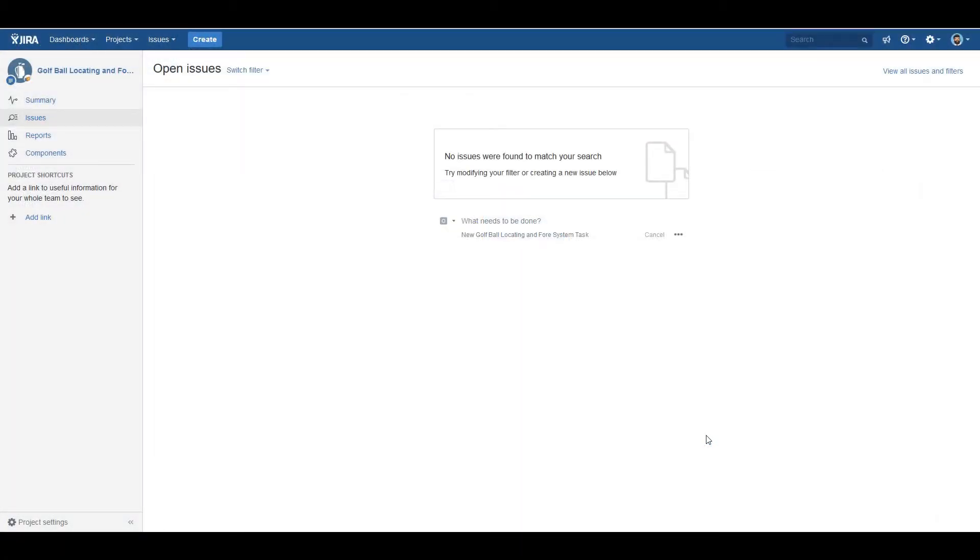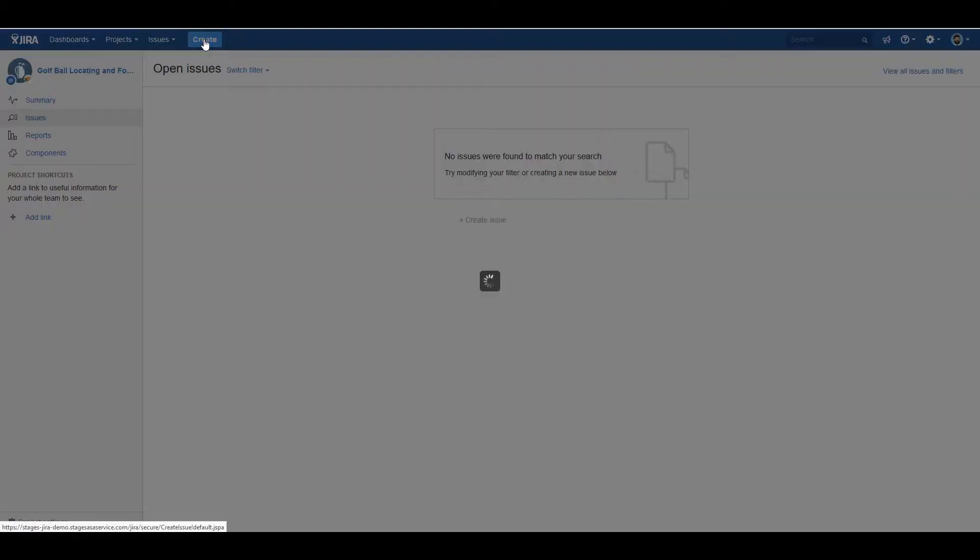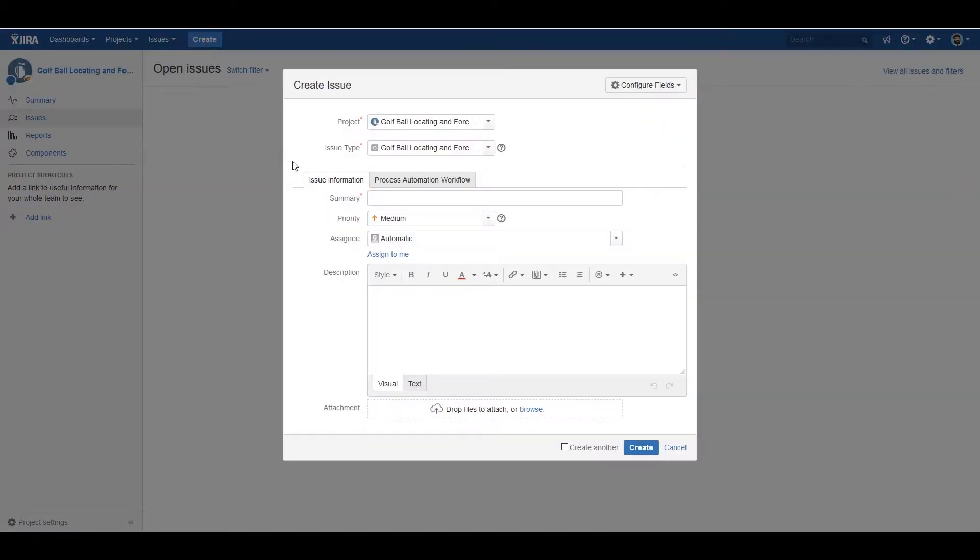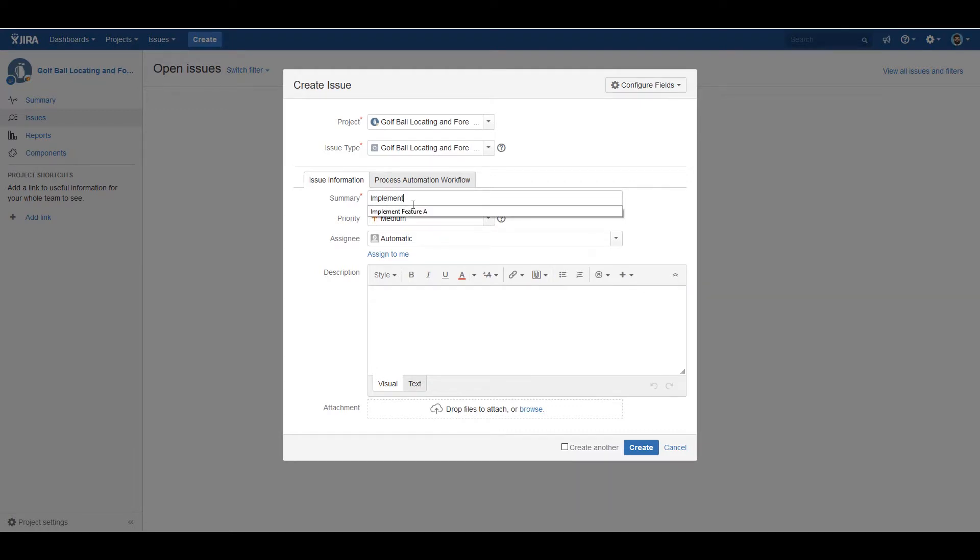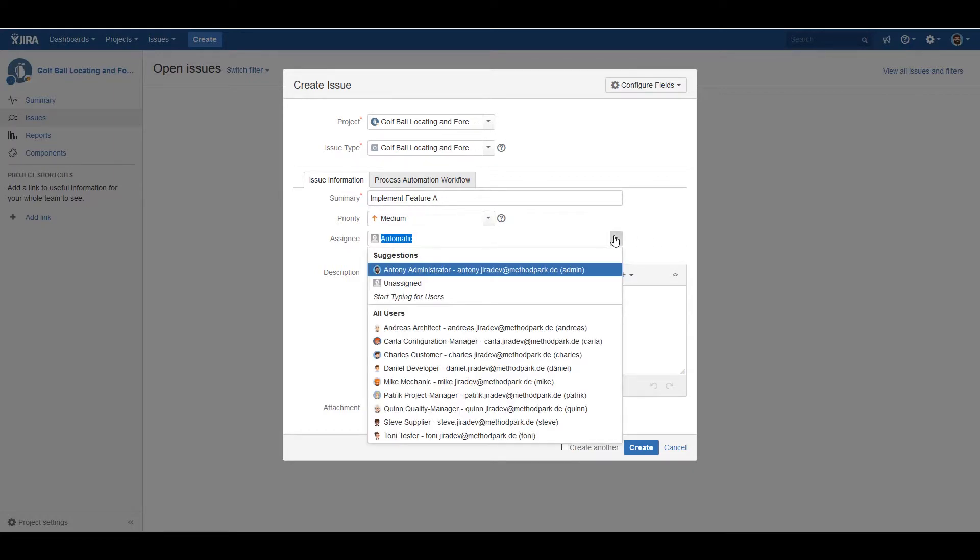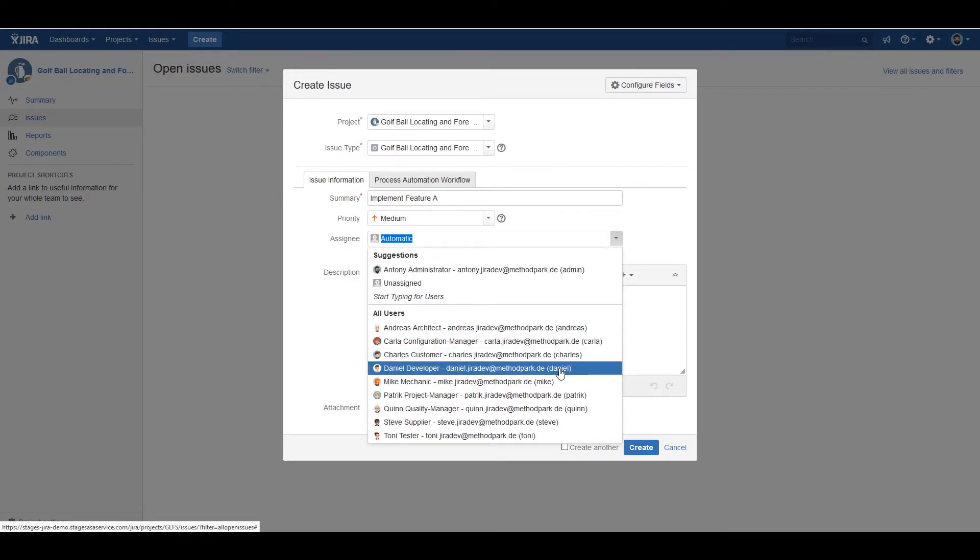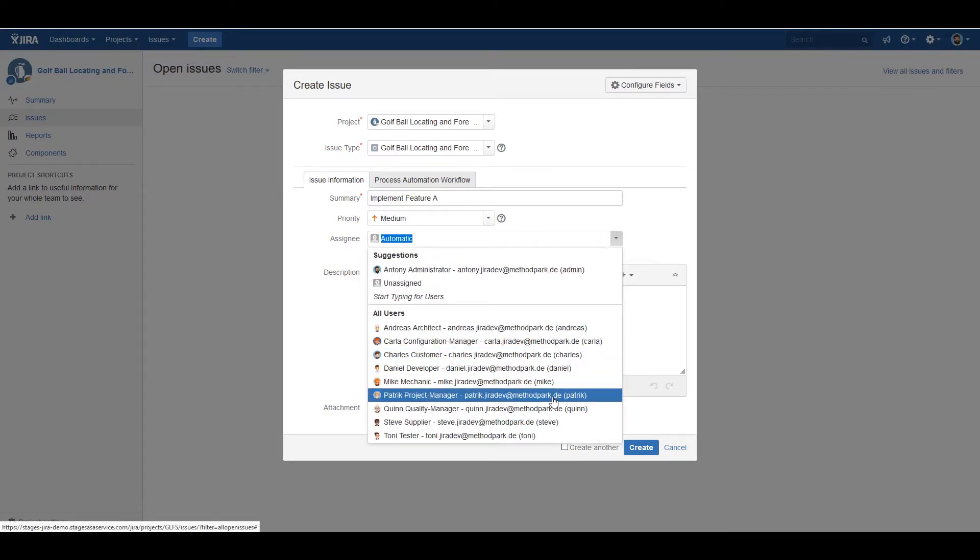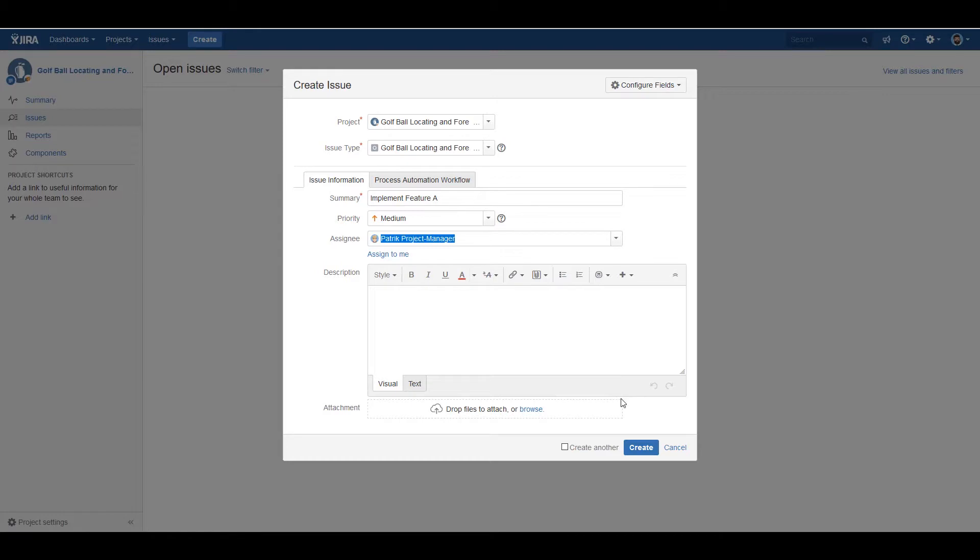Let's take a look at Jira pre-configured with the Method Park Stages plugin. As you create an issue—for instance, implement feature A—and assign this release task to the project manager, Patrick.